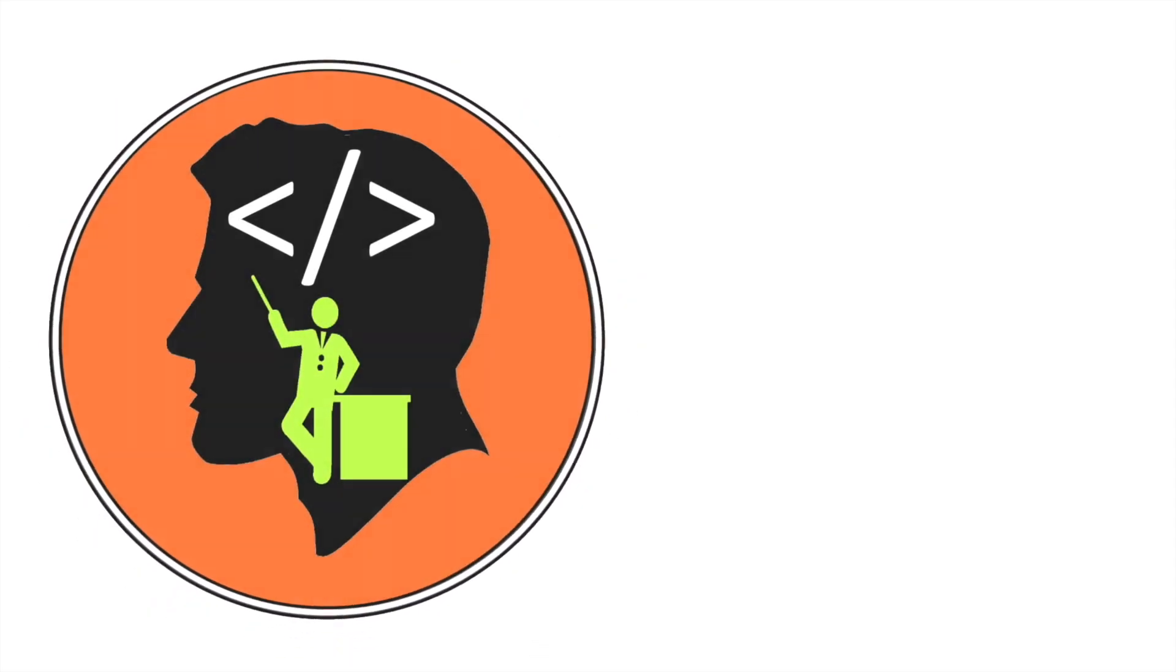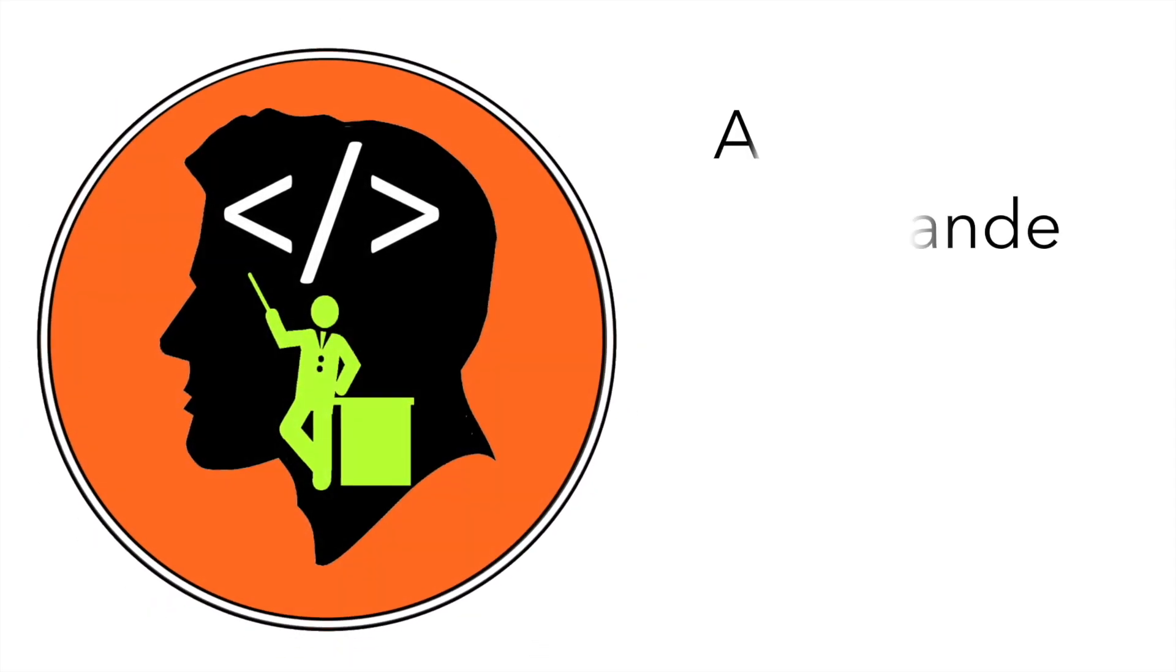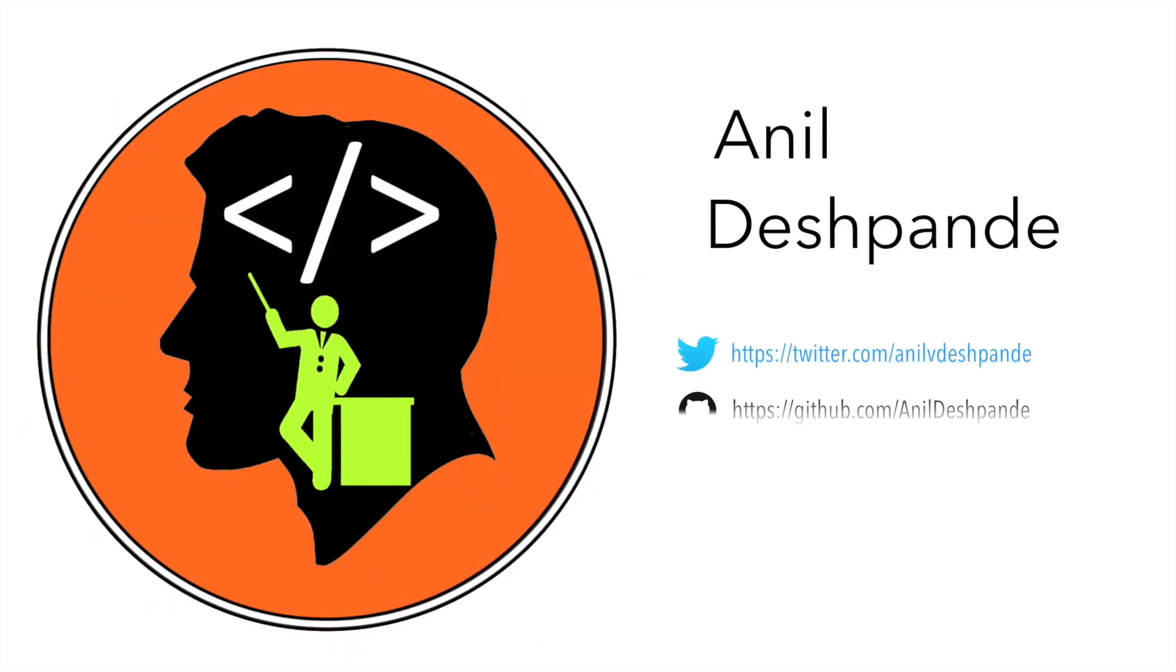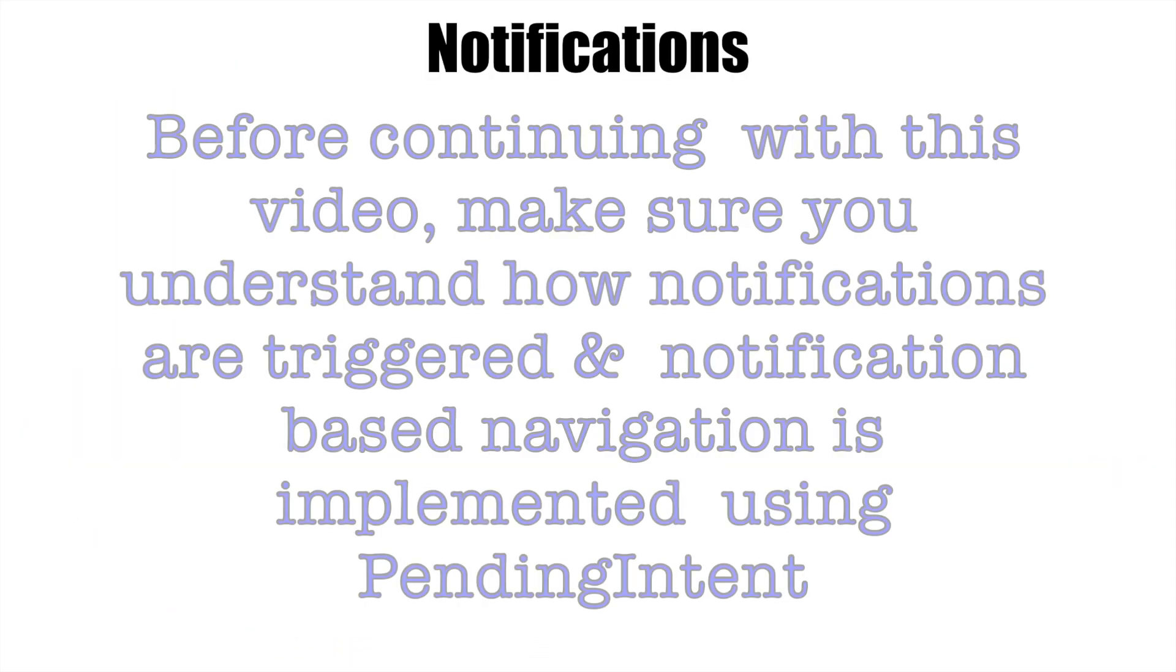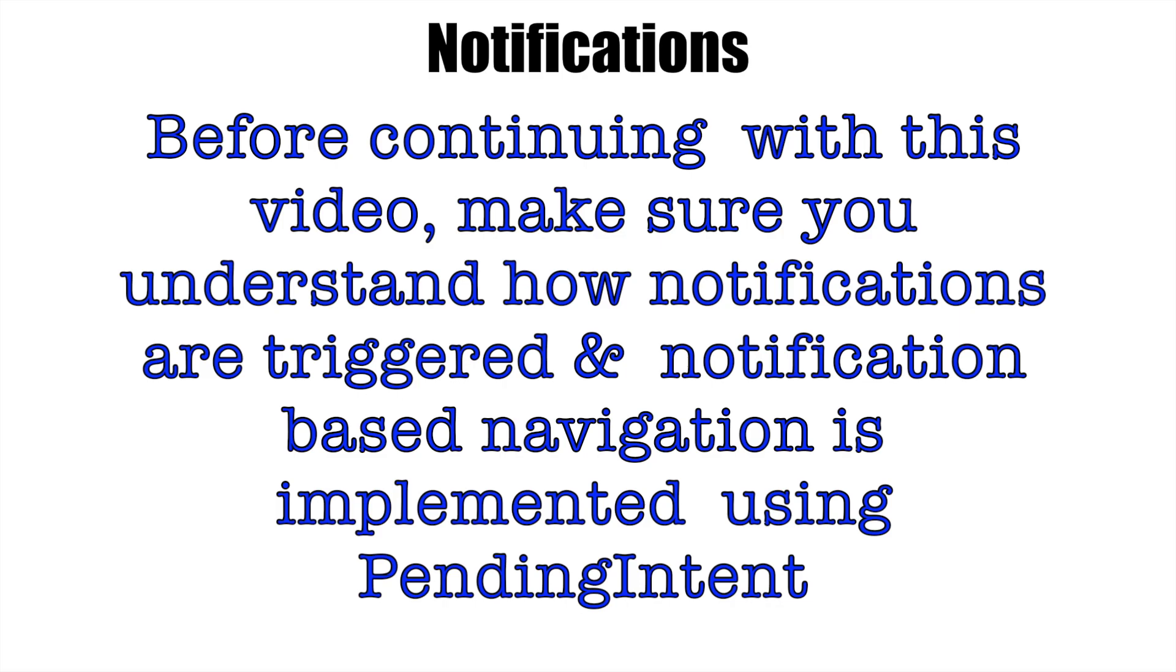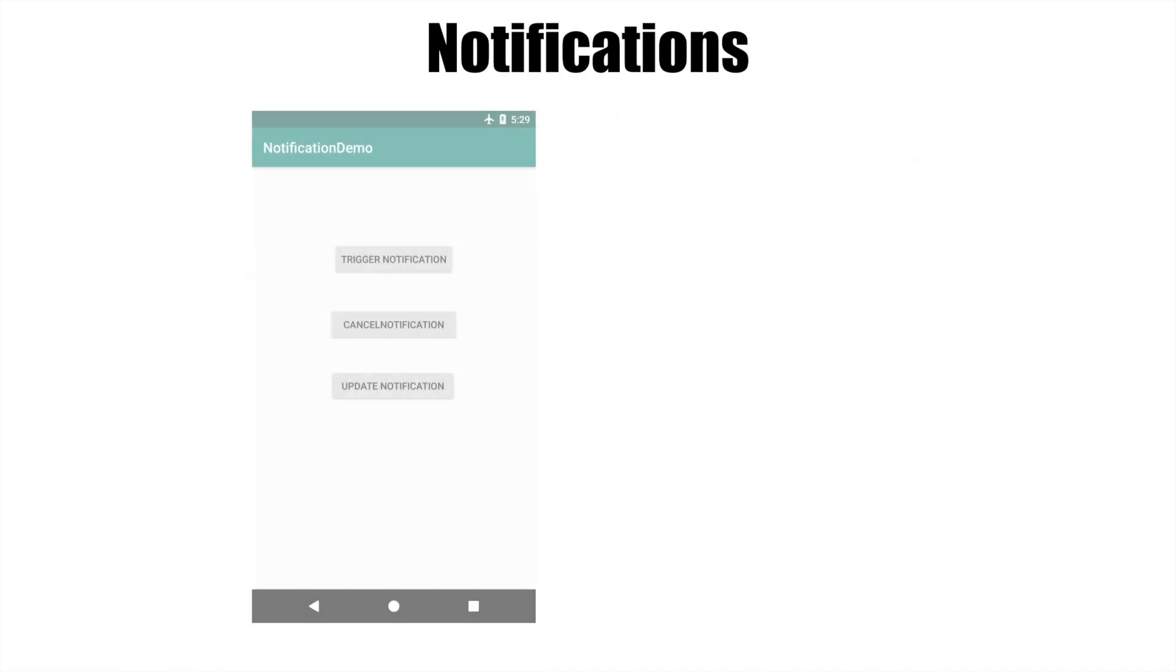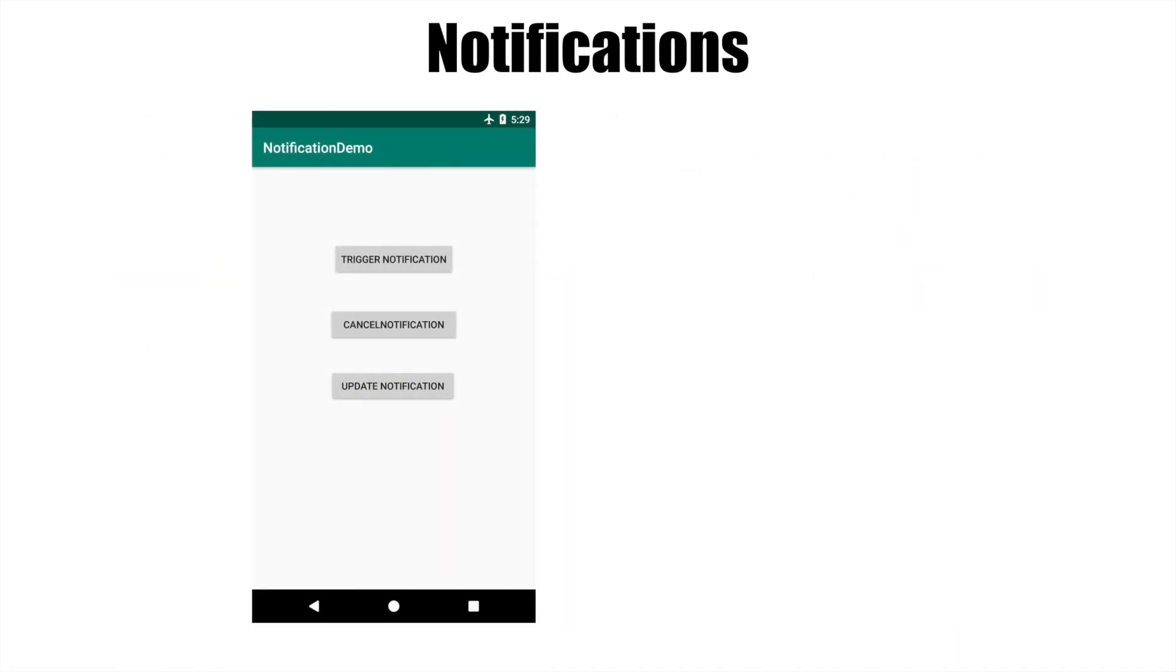Hi guys, Co-Tutor here and my name is Anil Deshpande. In the previous video about notification and notification navigation, we have seen that you basically have an activity and on click of the trigger notification button you are getting a notification.